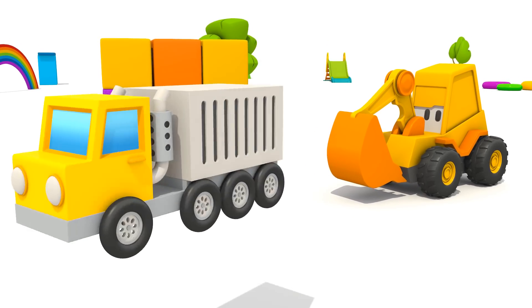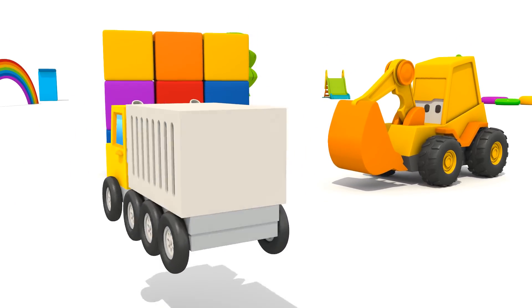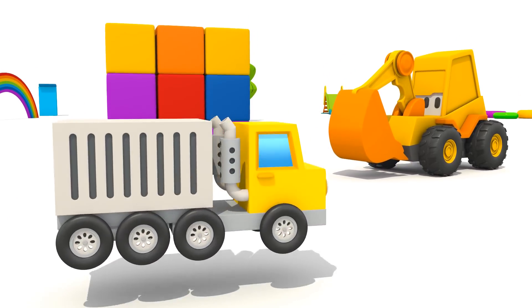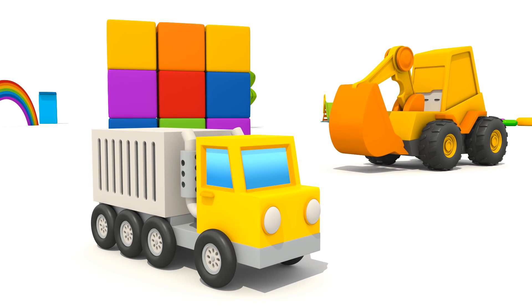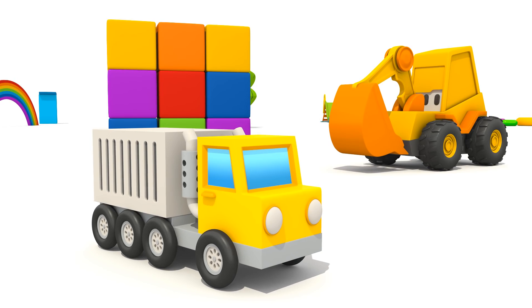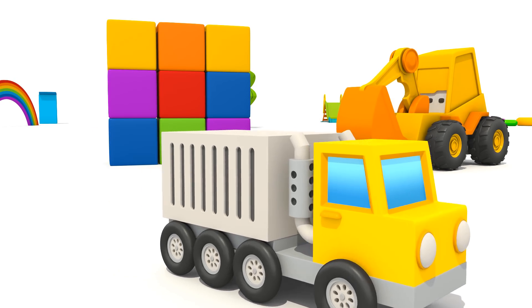Max! Do you know what vehicle this is? It's a container truck! Great!